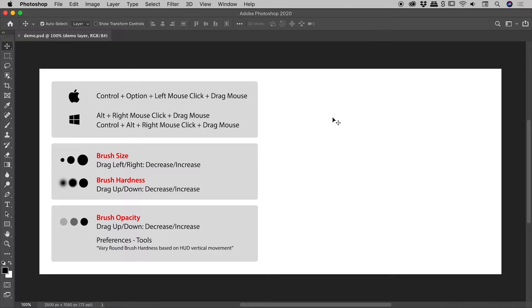We are here inside of Photoshop, and I would like to show you how to change the size, hardness, and opacity of your brush with the mouse.